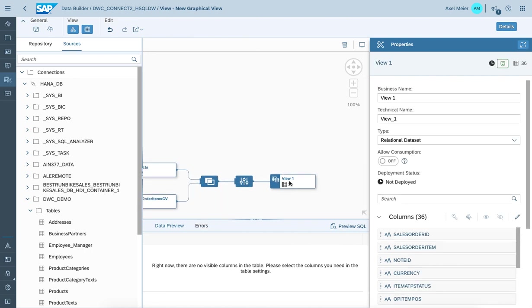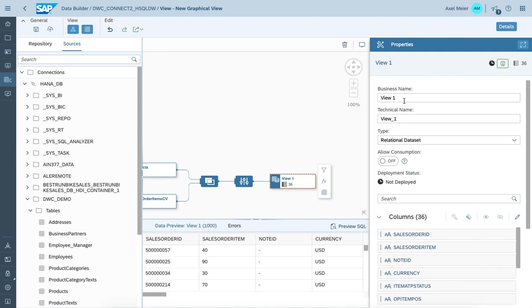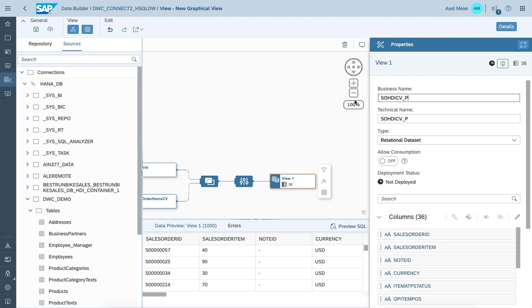Once you're interested to move on, we can give it a name on the output node view. Like sales order HDI calculation view combined with products.